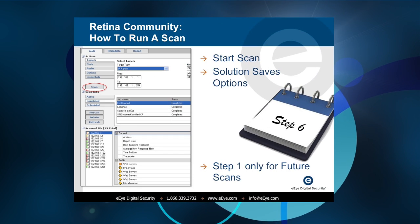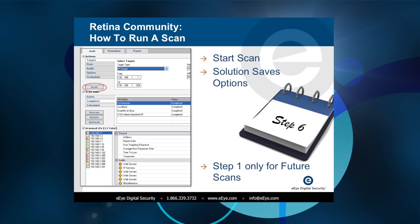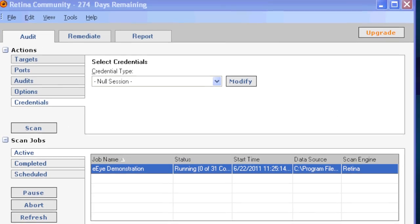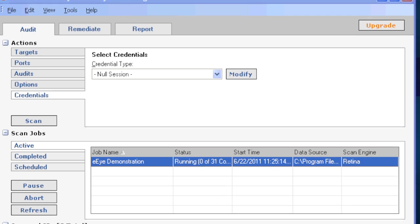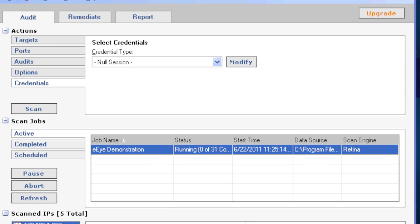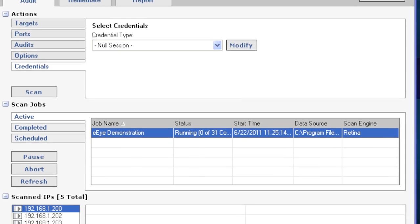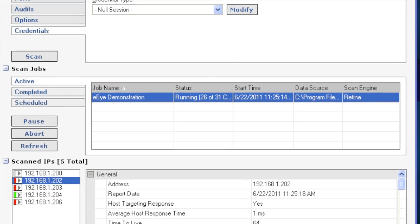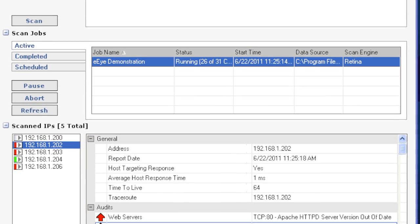We can now click the scan button and begin our vulnerability assessment. The Retina Community Edition will first queue the job and then enter the running state after all settings have been verified.